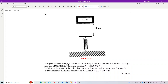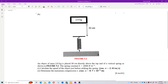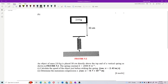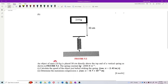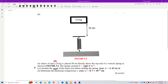An object of mass 2 kg is placed 30 cm directly above the top end of a vertical spring. The spring constant is 2000 N/m. We need to calculate the speed of the object just before striking the spring - we want to find V.